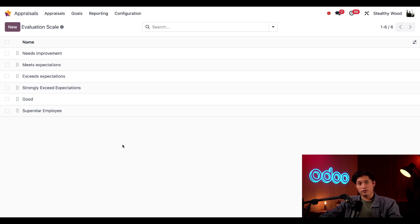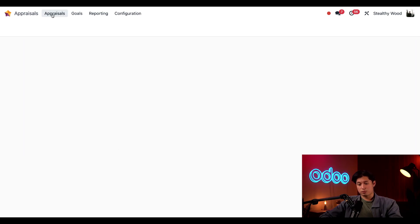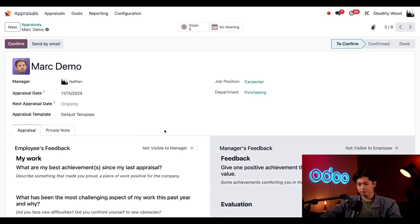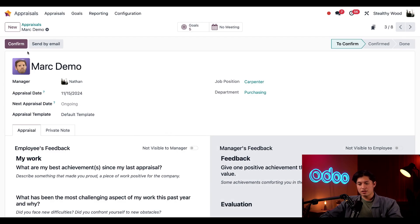Okay, now that we have all of our settings configured, let's talk about the appraisals workflow. We're going to go to the appraisals dashboard and let's click on Mark Demo. First, I see that this still needs to be confirmed, so I'm just going to confirm this now.